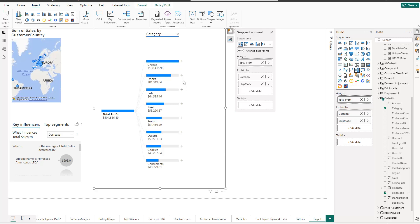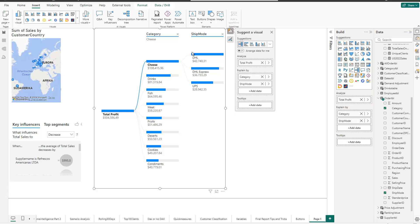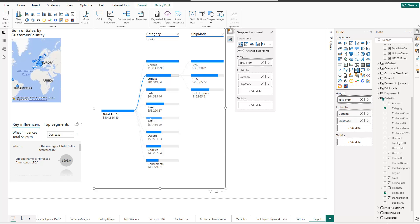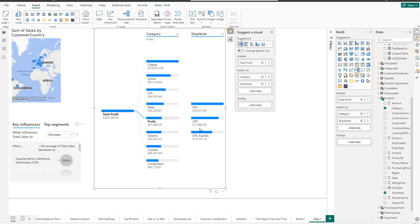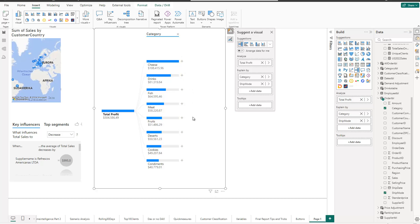You can drill down further by clicking the plus on any item. For example, on cheese I can select the ship mode breakdown and see DHL, DHL Express, and UPS contributing to that value. The visual is also interactive — clicking on Drinks moves the view to drinks, clicking on Fruits goes to fruits, and so on. You can also drill up by removing a level. This is a really cool visual because it lets both you and your report consumers interactively analyze where a value is coming from.